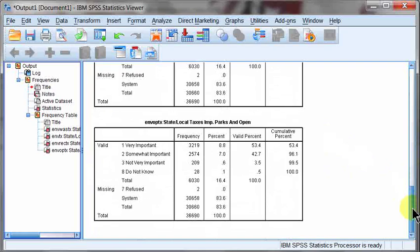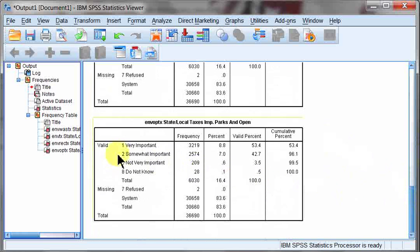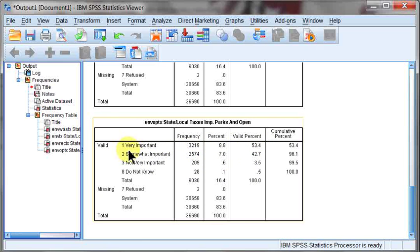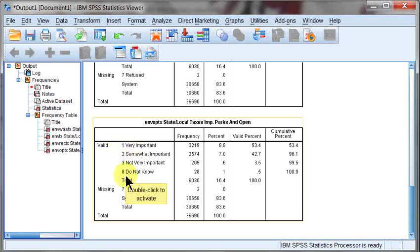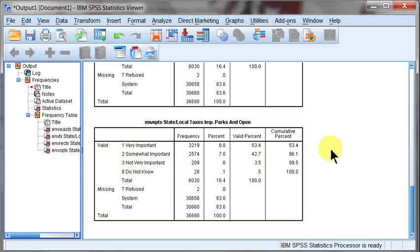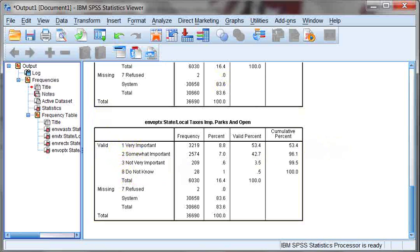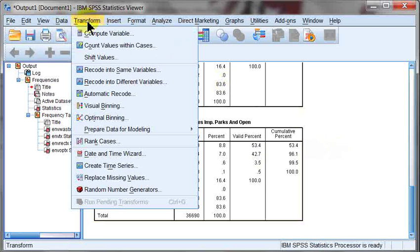So since these are all the same, I can recode them together, and I'm going to recode them to keep it very important, since this has the majority valid percentage in all four of them. And I'm going to code together 2, 3, and 8 into a 0. So I'm going to make it very important as my policy opinion versus everything else. And here I'm going to go to transform, recode into different variables.